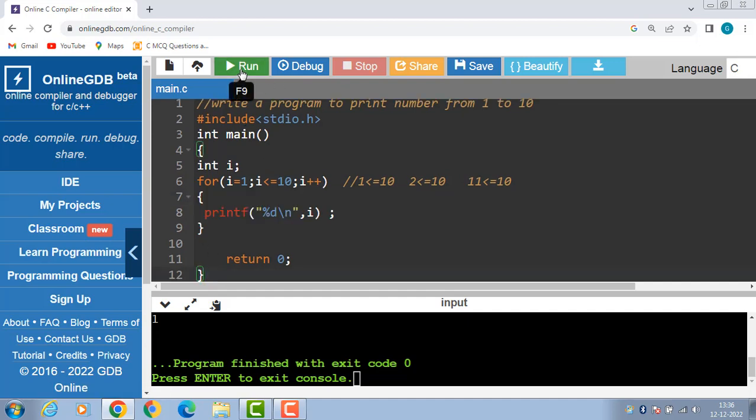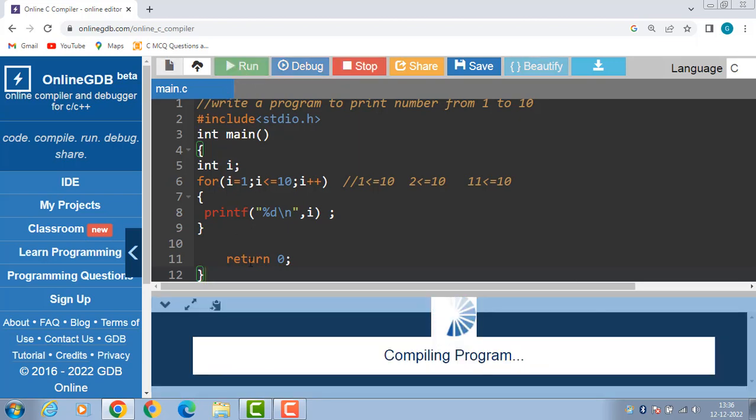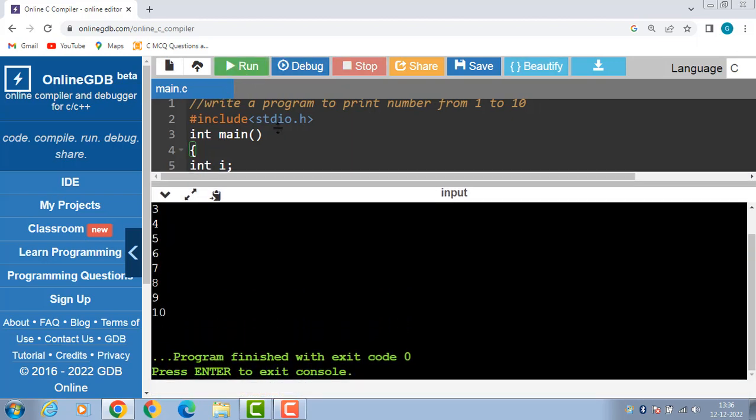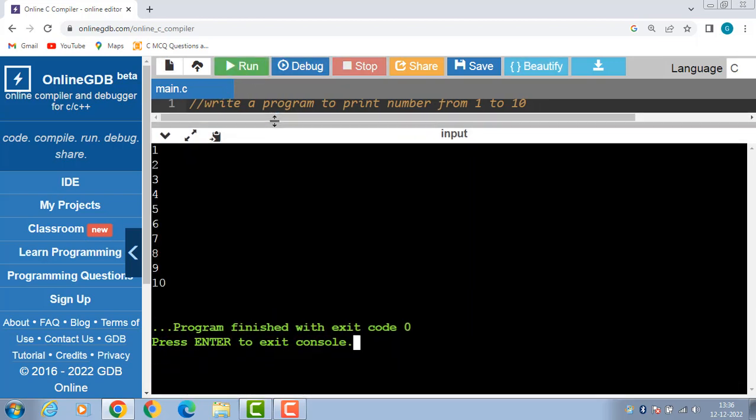Now run this code, the numbers from 1 to 10 are to be printed onto the screen. Thank you.